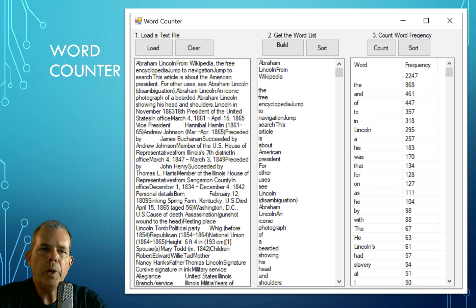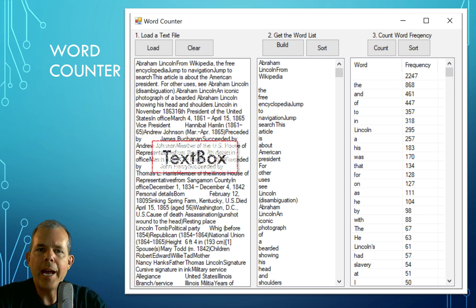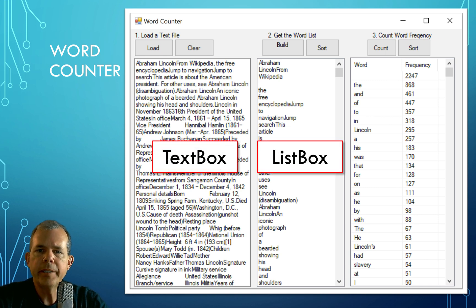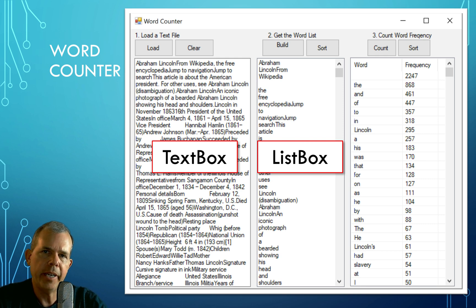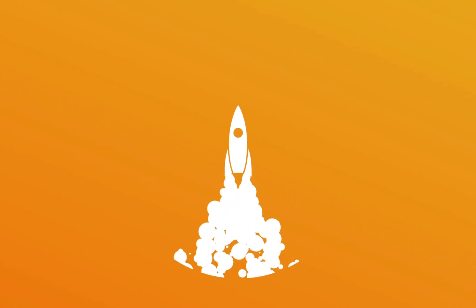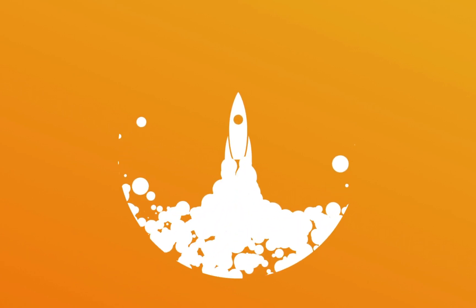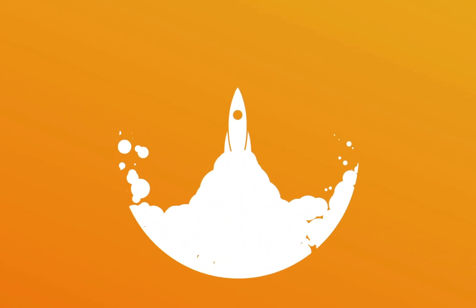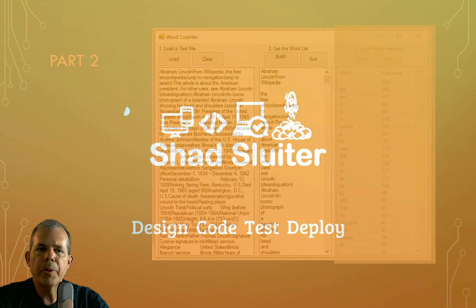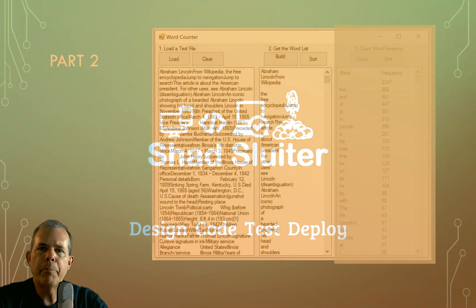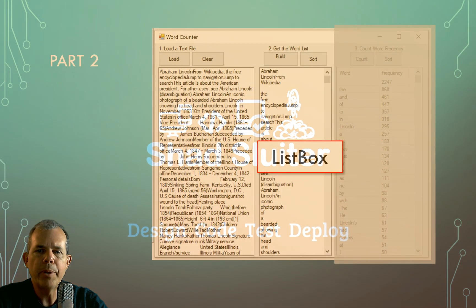Hey, welcome to part two of our WordCounter app. In the first part, we did a text box, and in this part, we're going to create a list box. We'll show a list of all the words that we read from a text file. So here's the goal that we're going to accomplish in part two of our app.